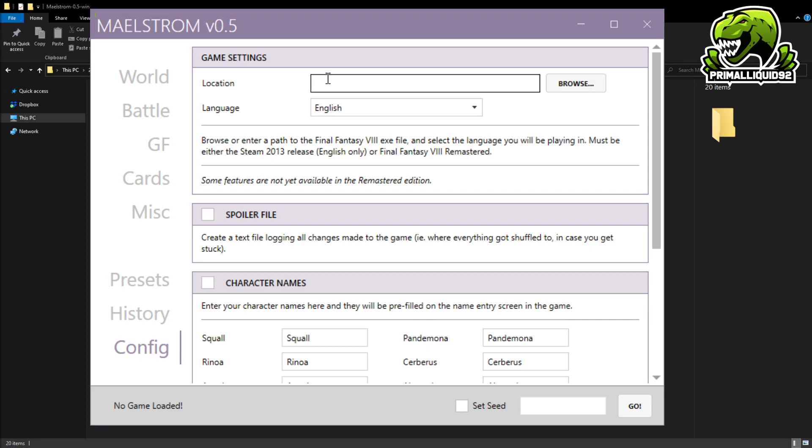So, obviously, as you can see right now, it's already detected mine in my Steam library, Steam Max Common, Final Fantasy VIII. And then you just click on the ff8.exe and click Open.